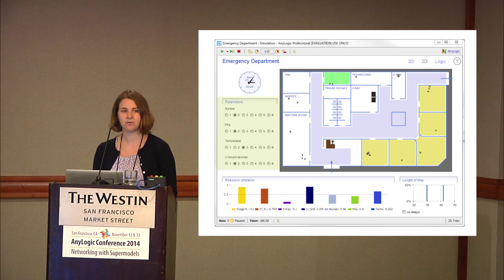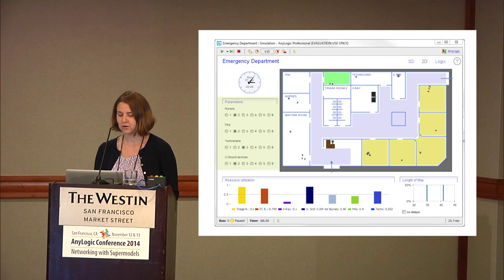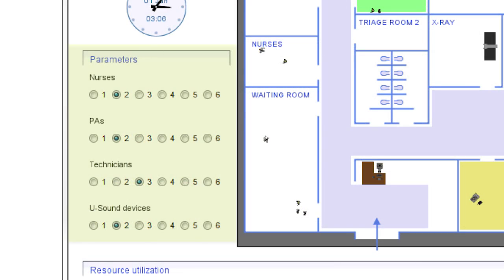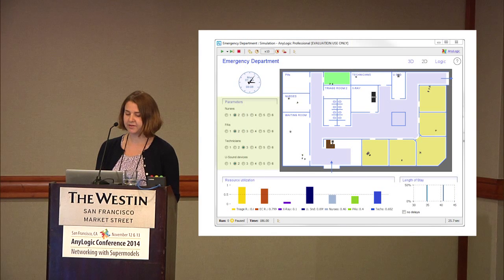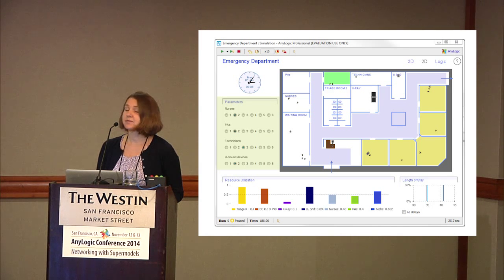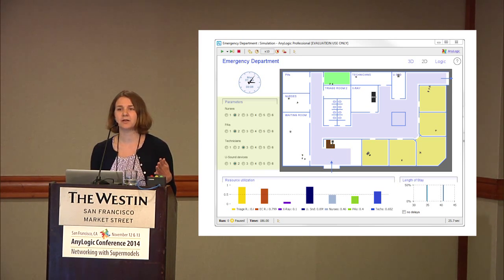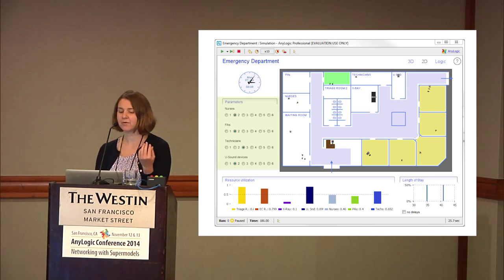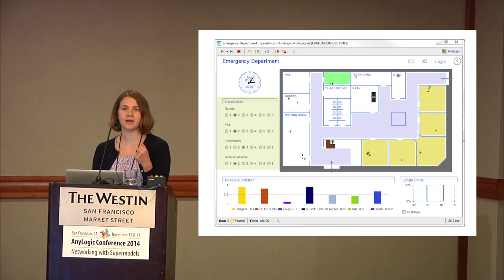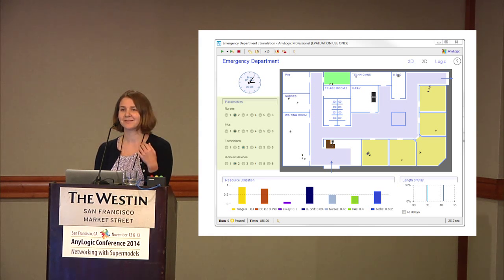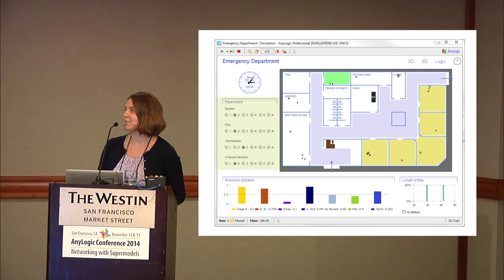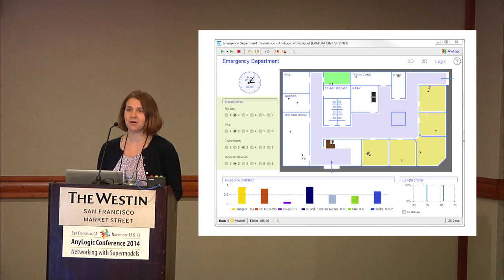You might increase the number of nurses to four and check out the utilization of nurses, or decrease the number of ultrasound devices and see if the length of stay increases. This manual process, even with just four variables, takes a long time. You really aren't going to run all 1,000 simulations by hand. This is where sub-optimality comes in — you might make a decision about your best parameter settings, but it's a manual process and you might not end up with a near-optimal solution.